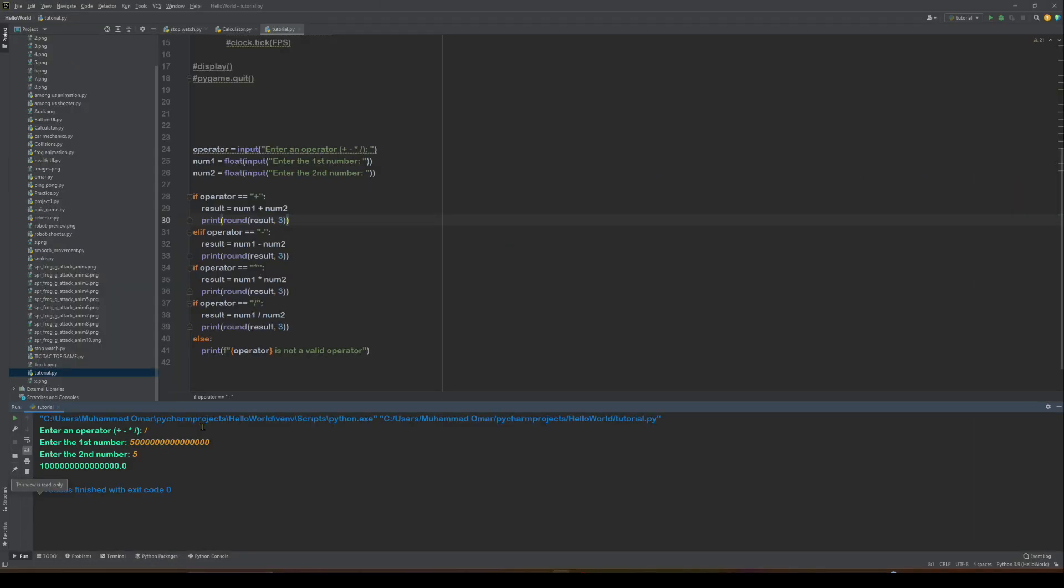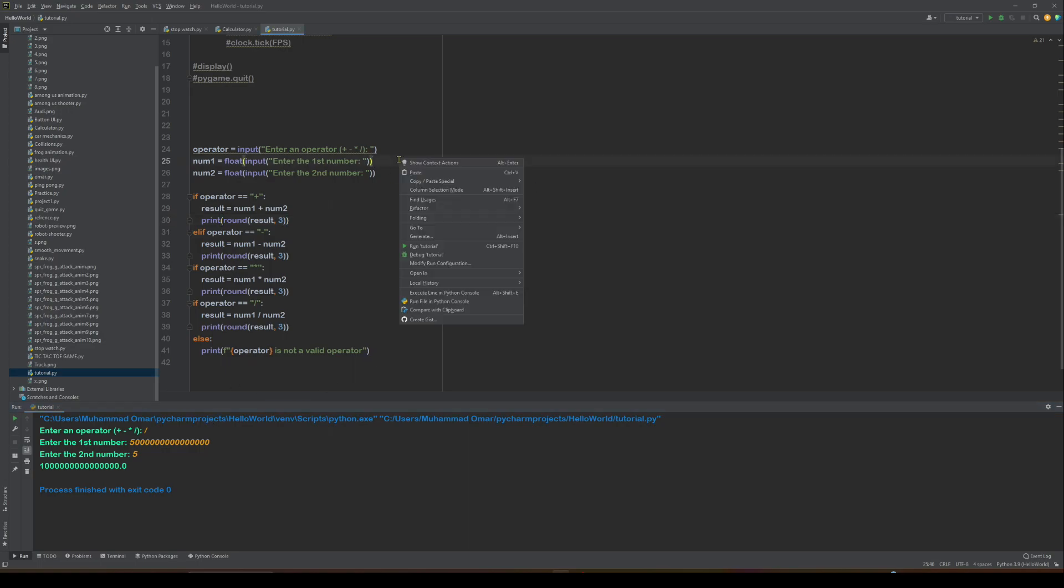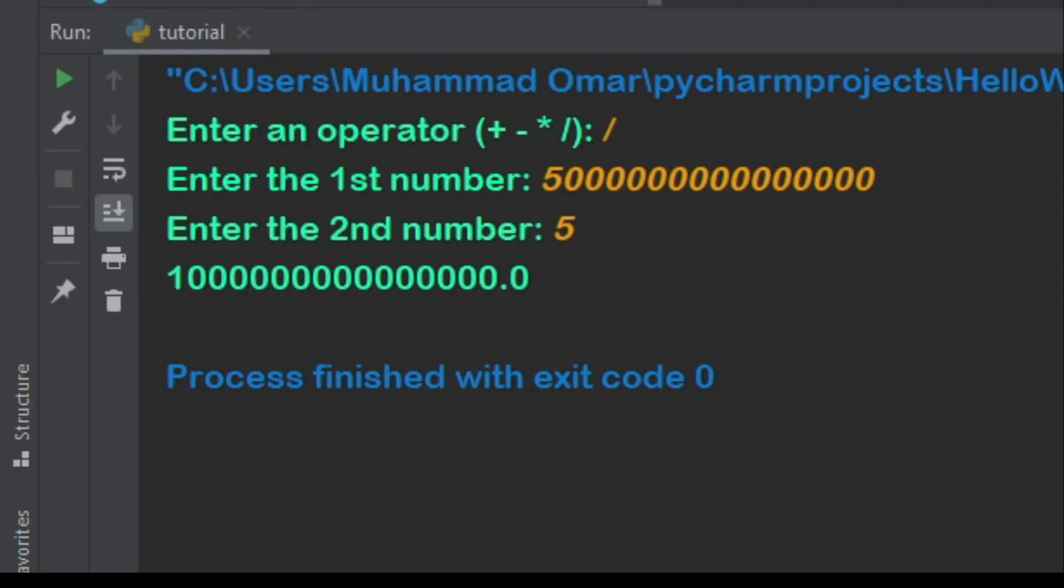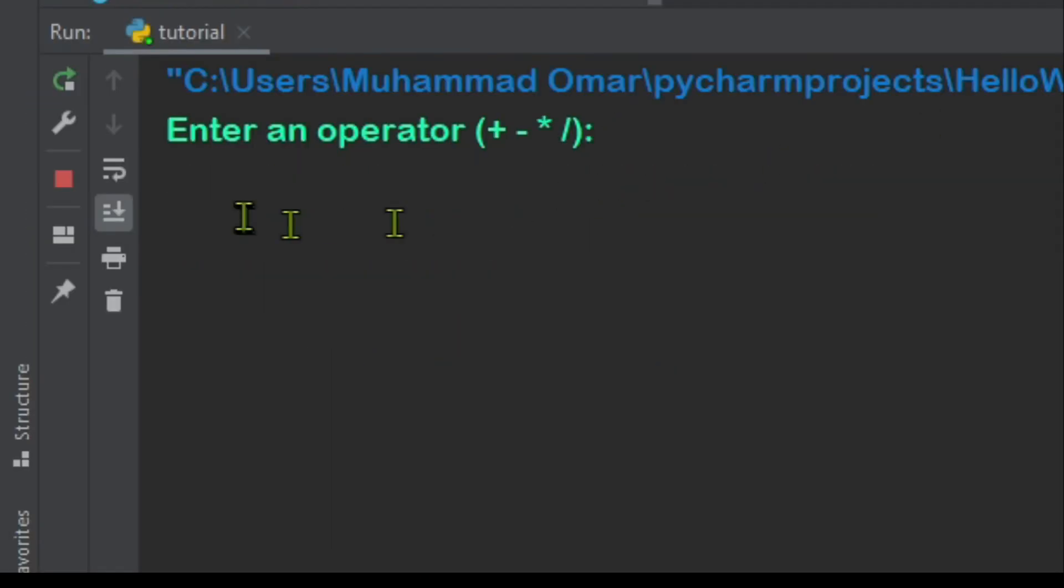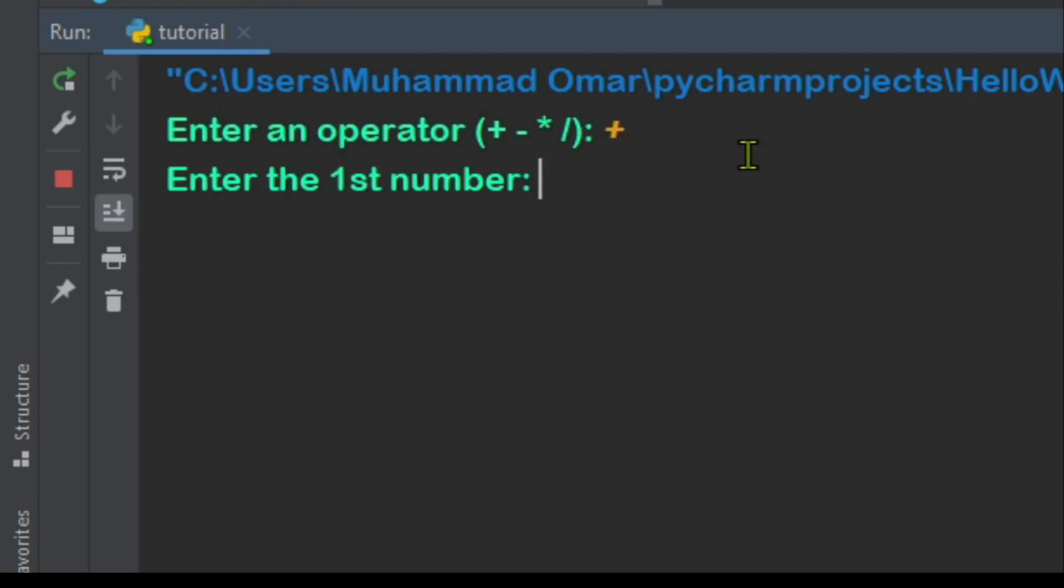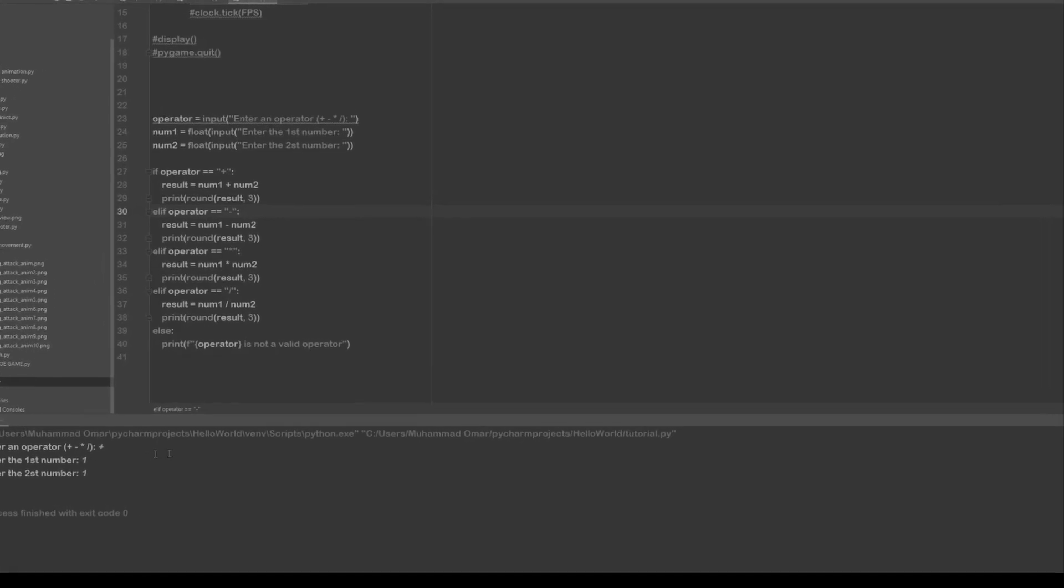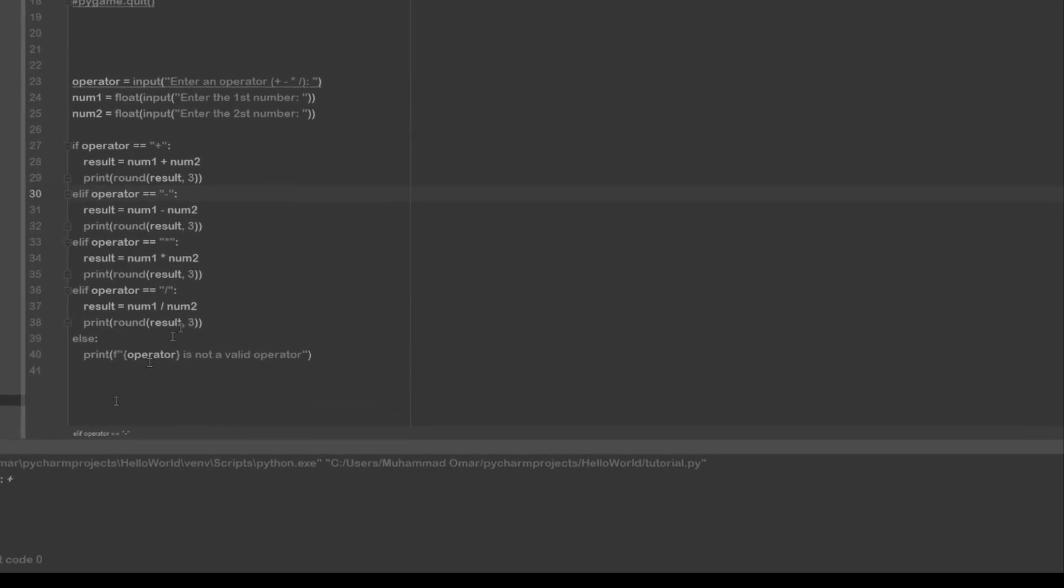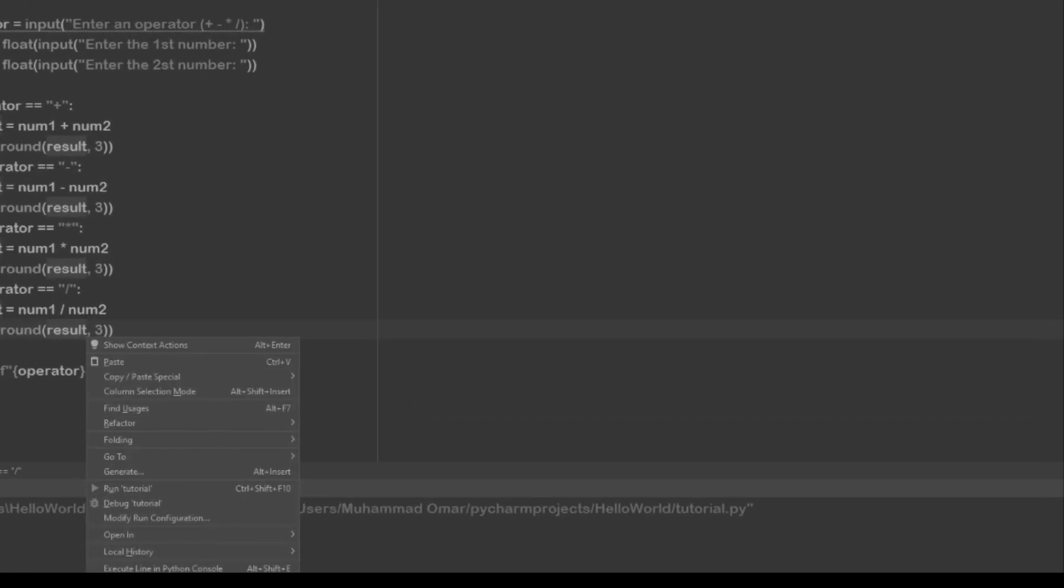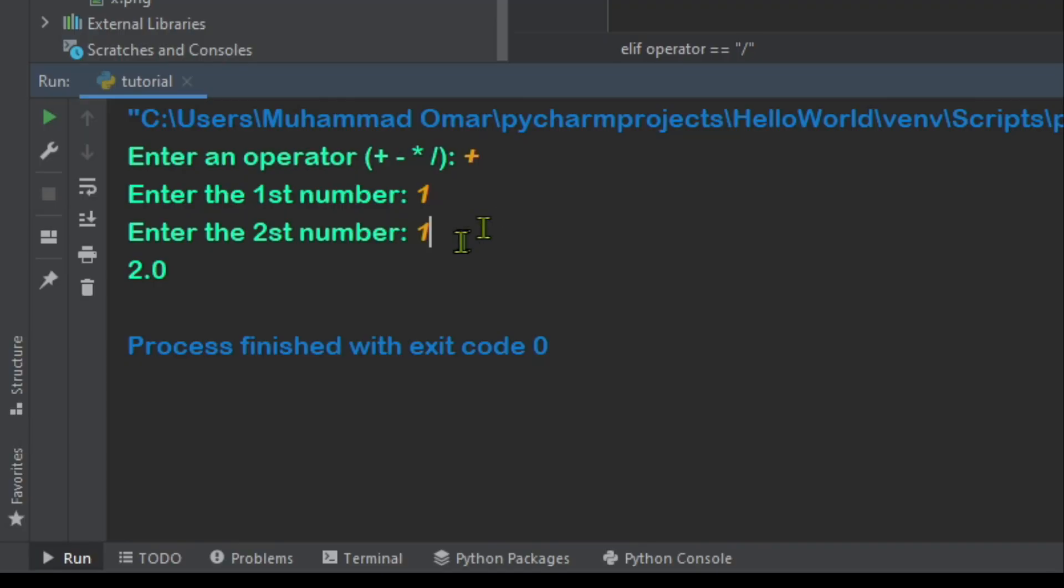Let's do it again. Sadly, you can't run it again there, so you have to manually run it. Enter an operator plus, one, one. So that actually does it. And you can see it's two point zero.